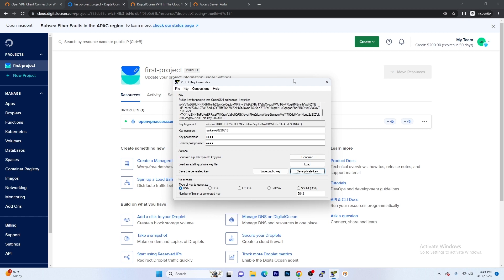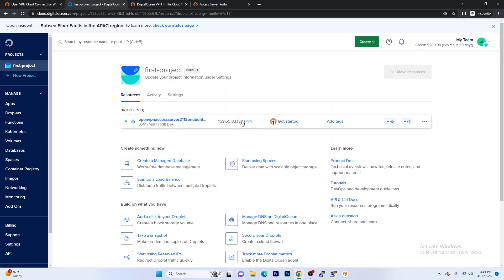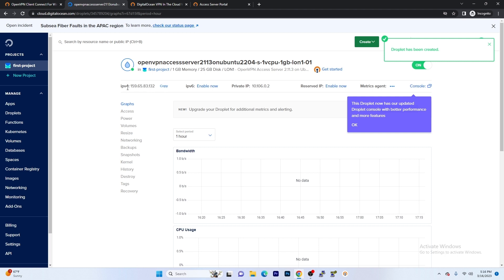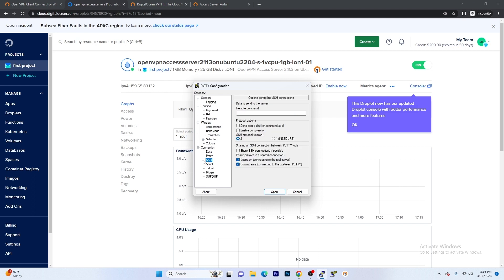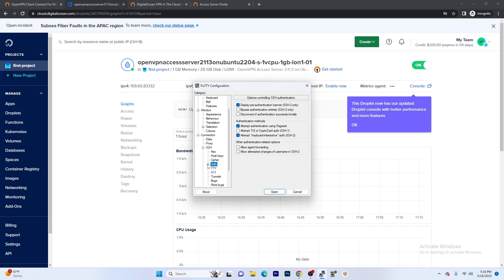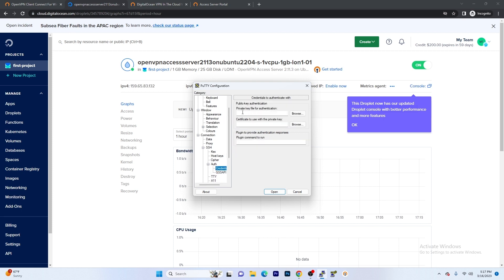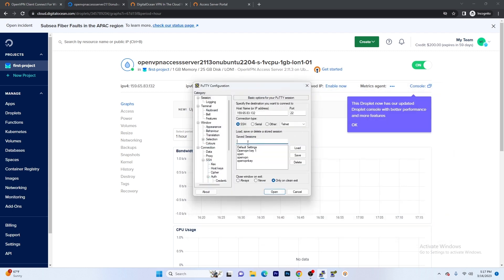We do not need PuTTY Key Generator again so we're going to close this out. Now we do have our droplet created. Let's go ahead and grab the IP address and we're going to open up PuTTY. In PuTTY configuration, the first thing you're going to see is it's going to say Host Name. We're going to go ahead and put that IP address there. Go down to SSH, hit the plus, go to Authentication, hit plus again, go to Credentials. Now that we're in Credentials, we're going to put the private key file that we just got from PuTTYgen. Now let's go back up to Session and we're going to save our session. Give your session a name — I'm going to name this session OpenVPN Key 2.0 Save.